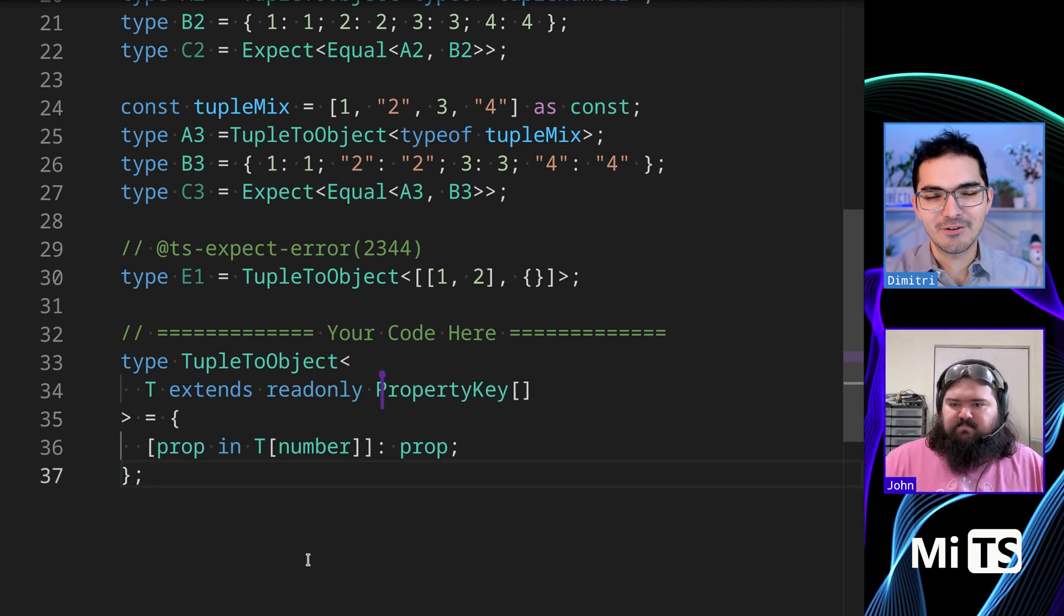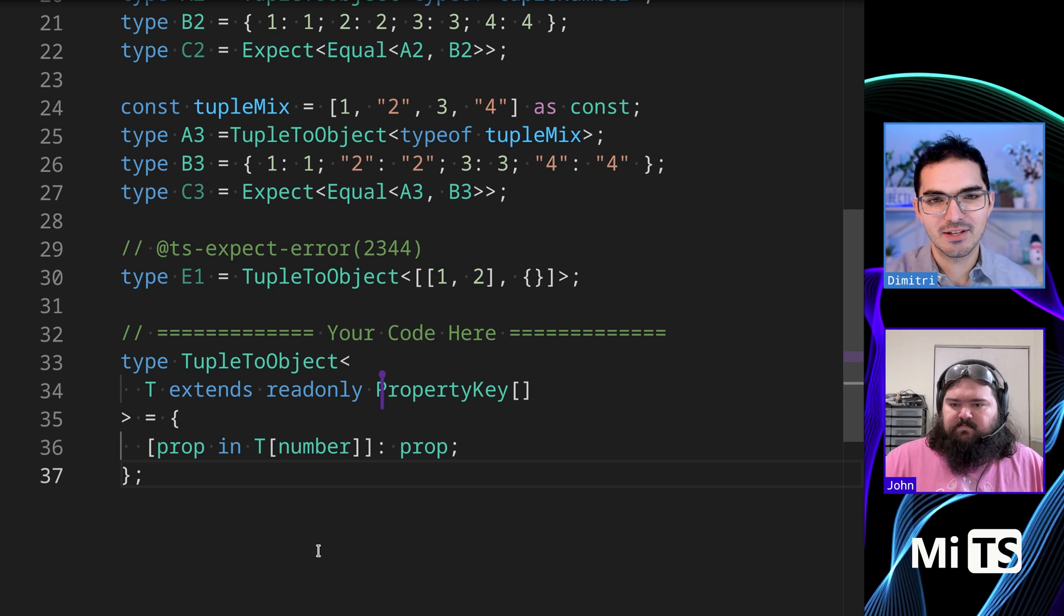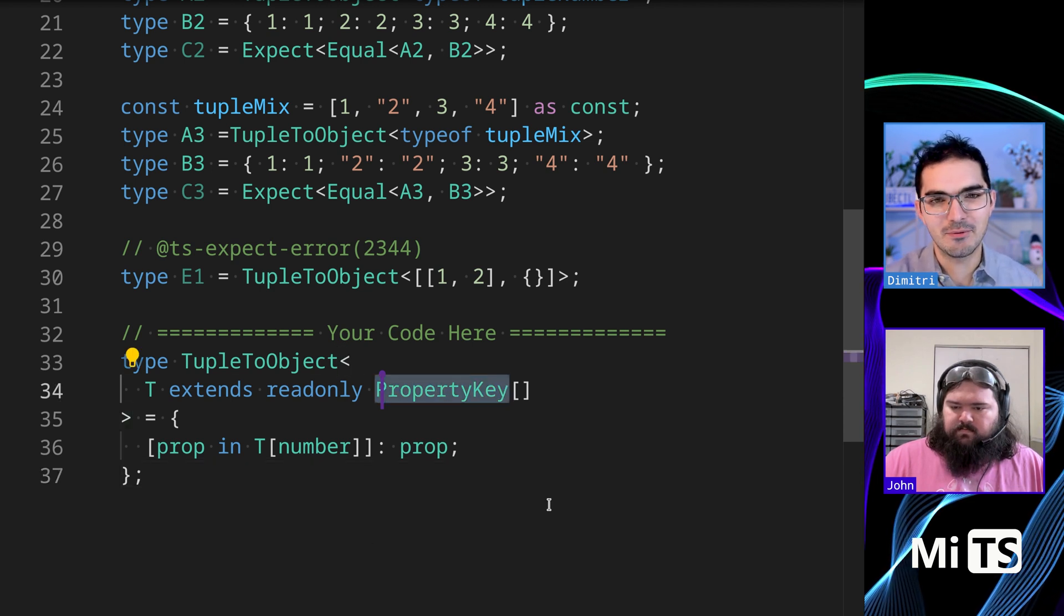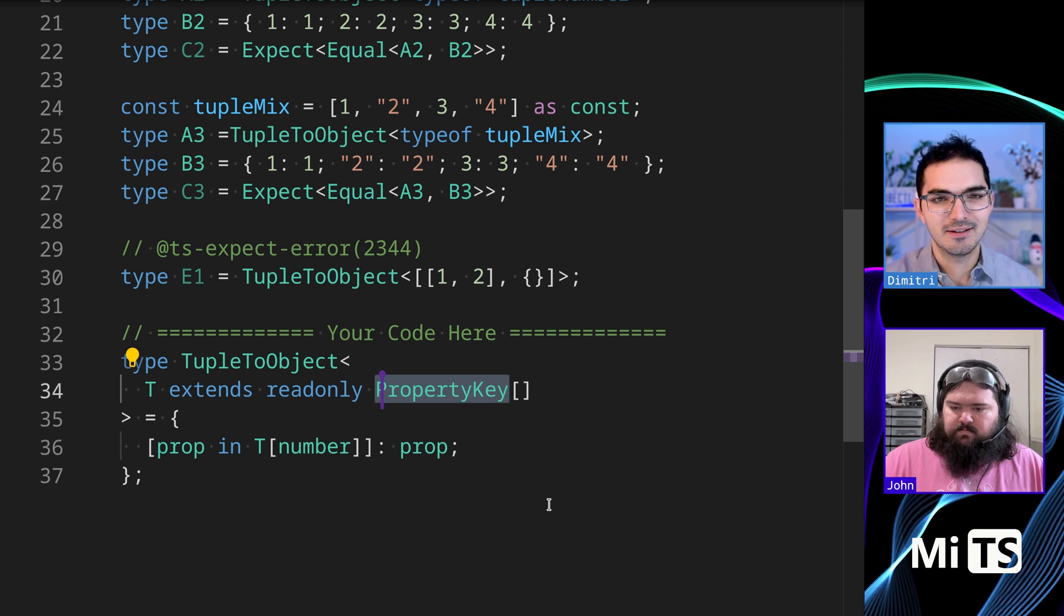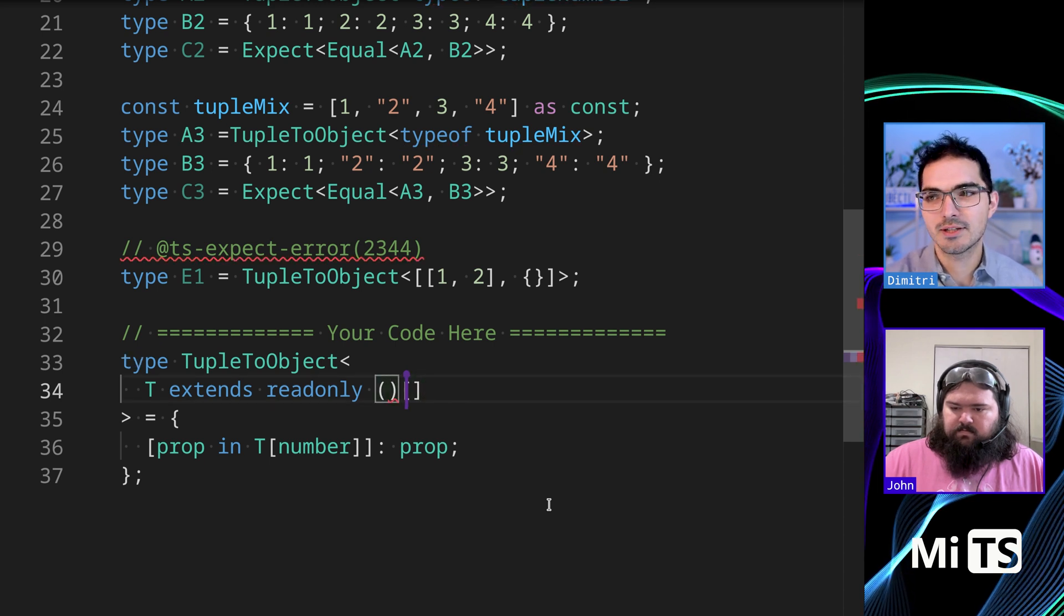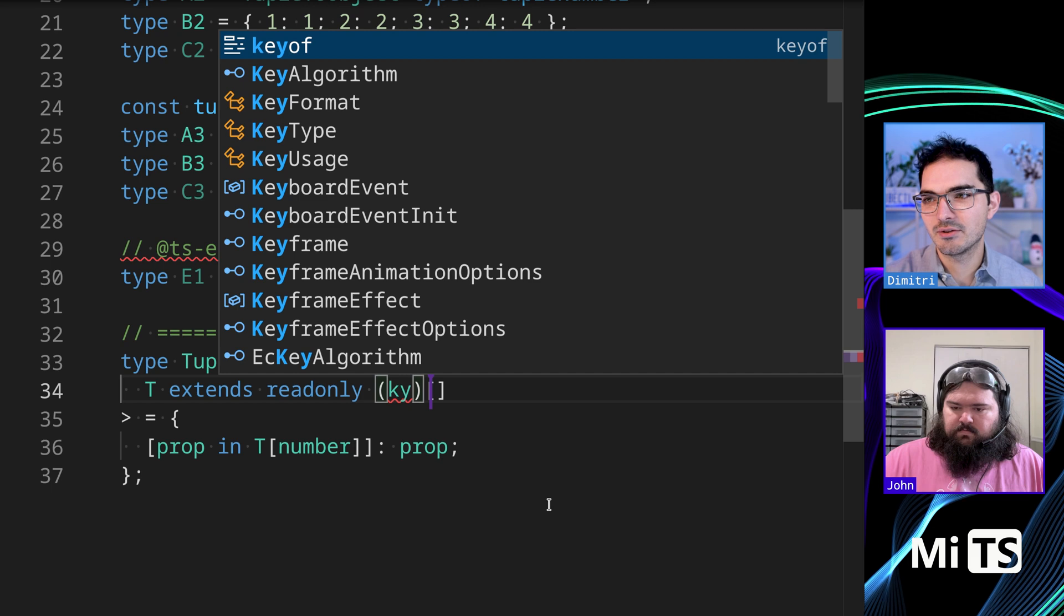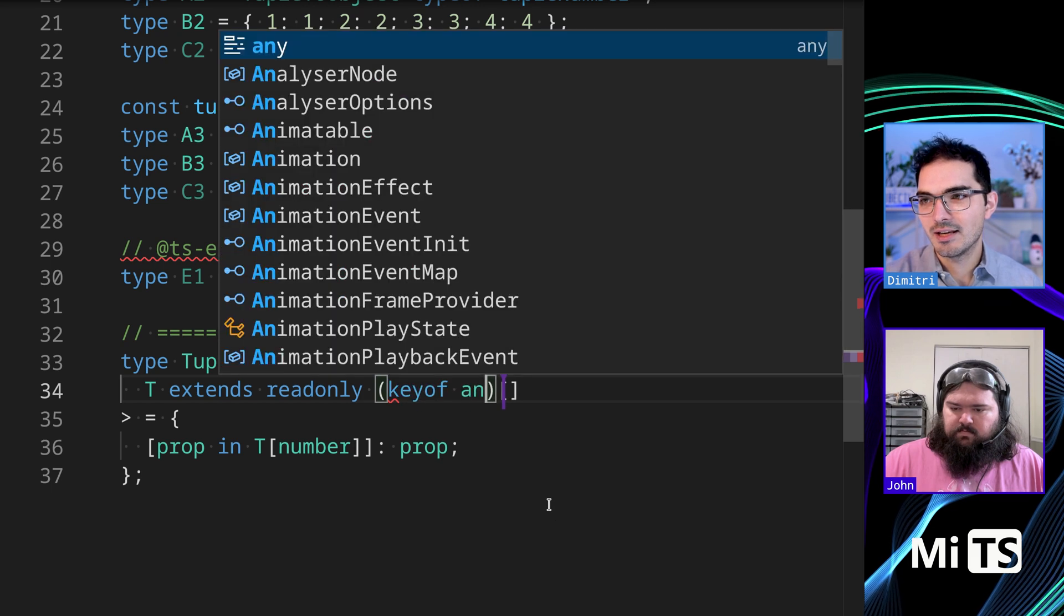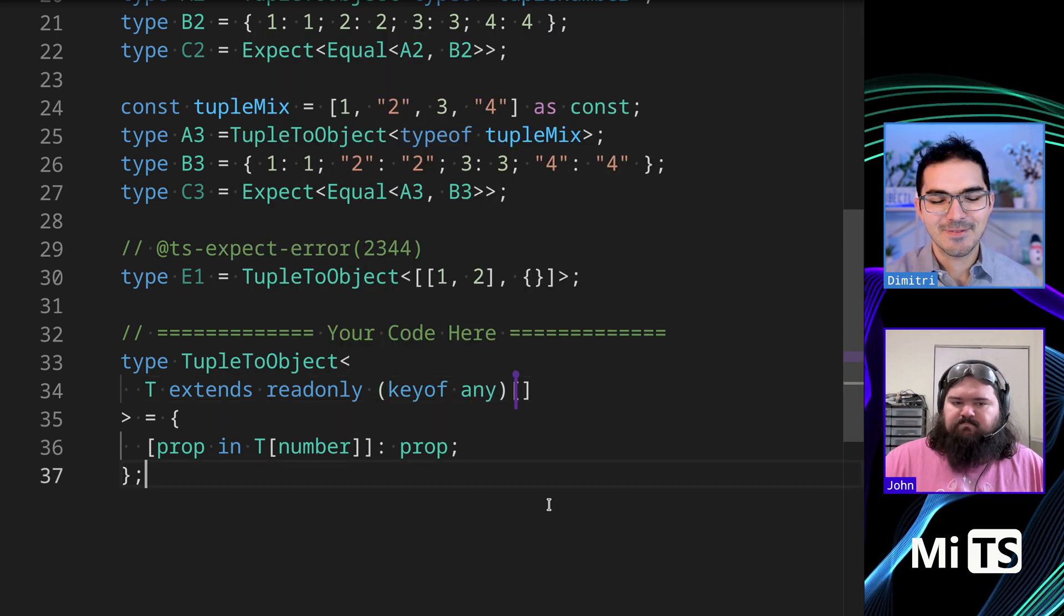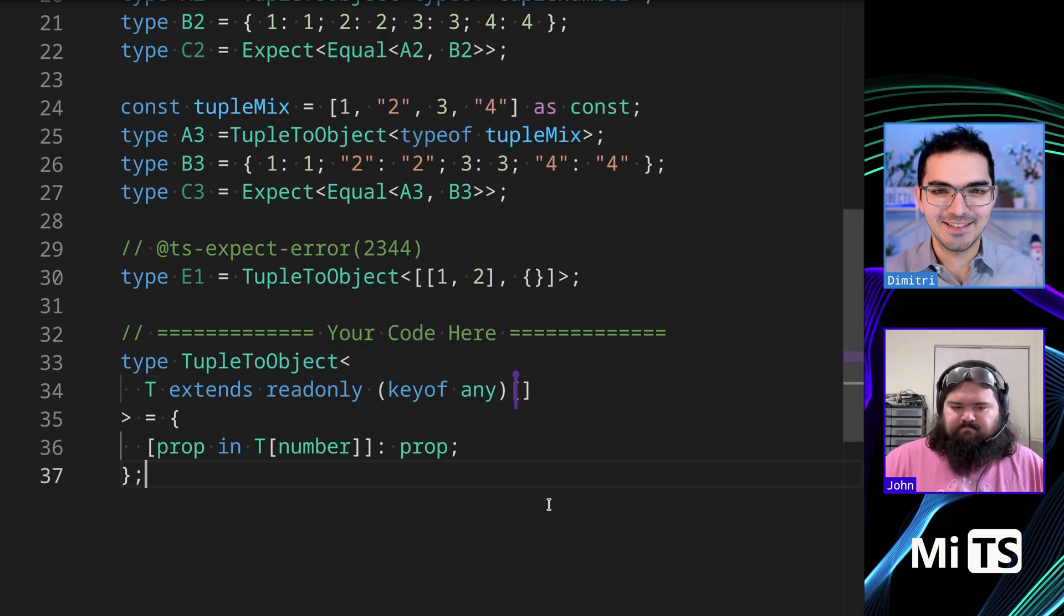I looked online for alternatives for this, other ways that people solve this. And the only other alternative, aside from the one I talked about with putting string or number or symbol in here, was that you can actually do key of any.